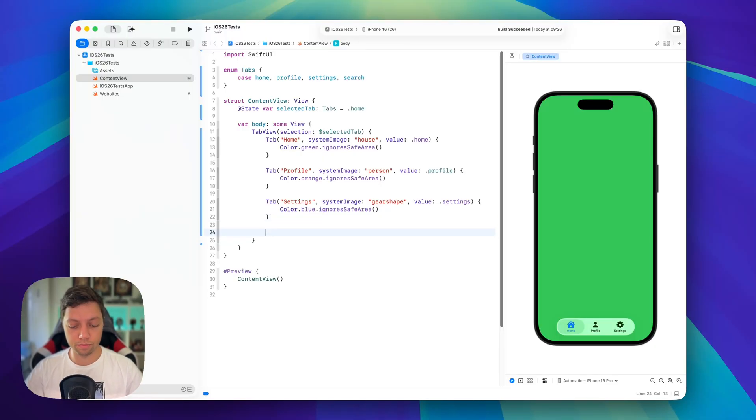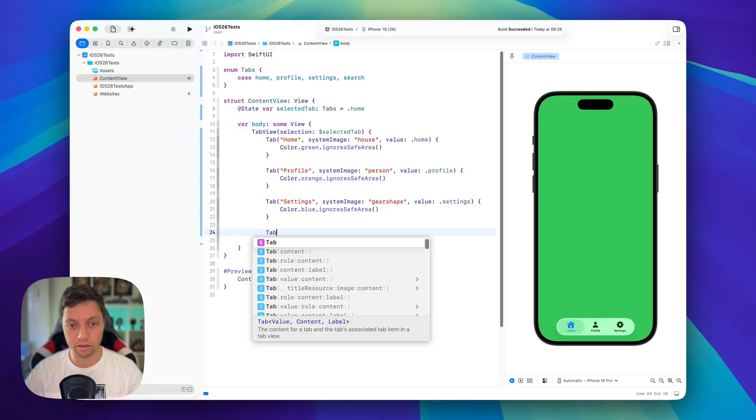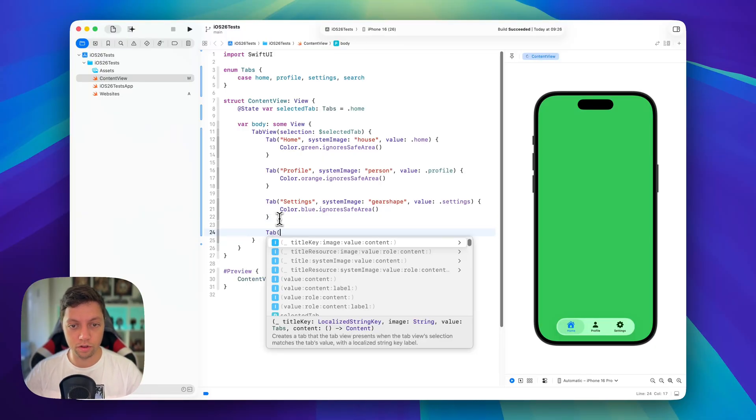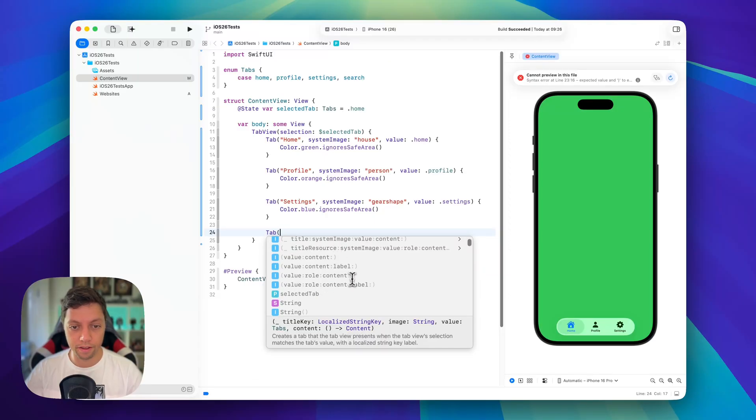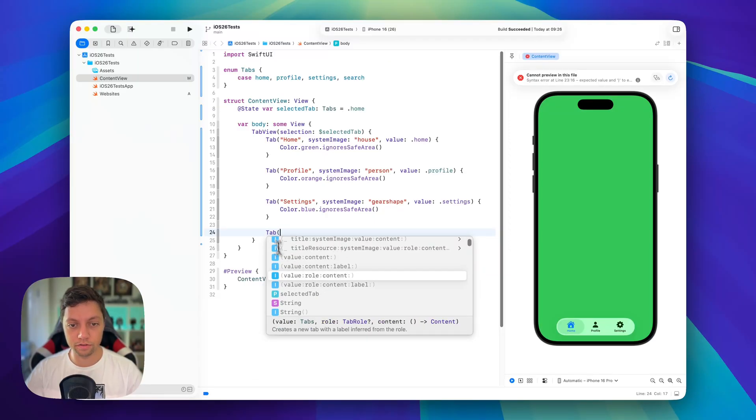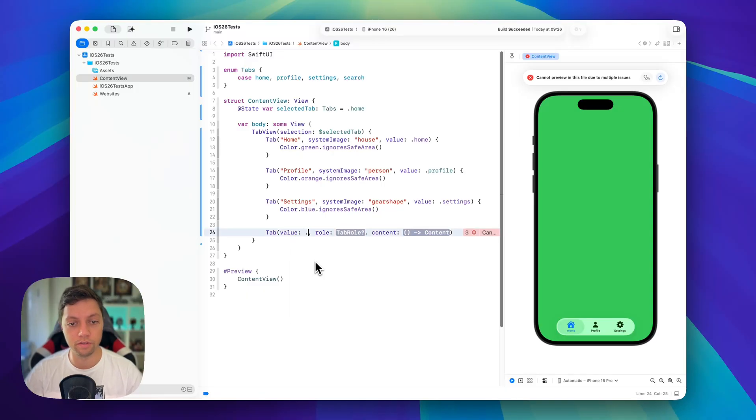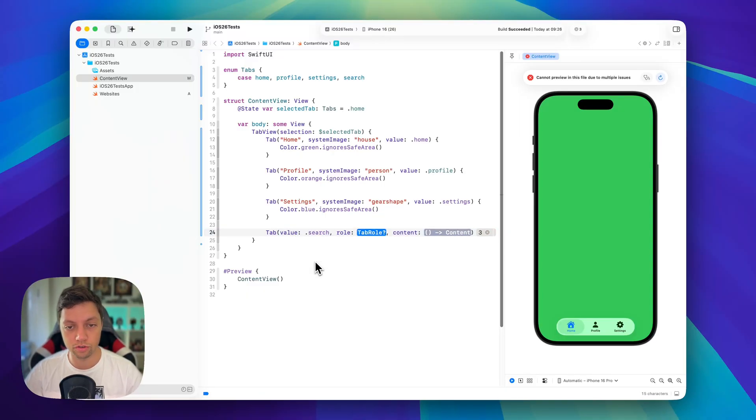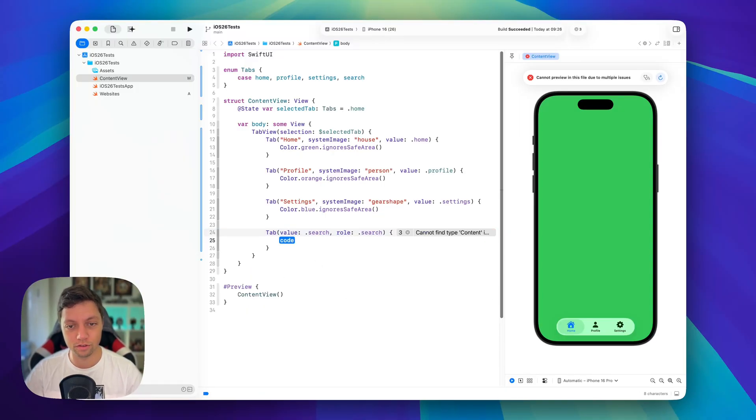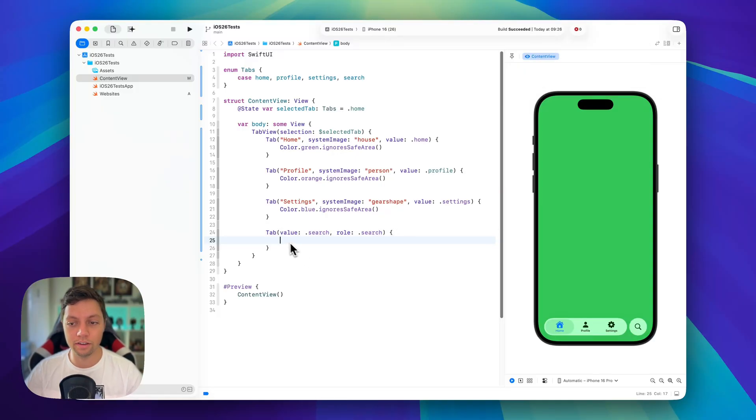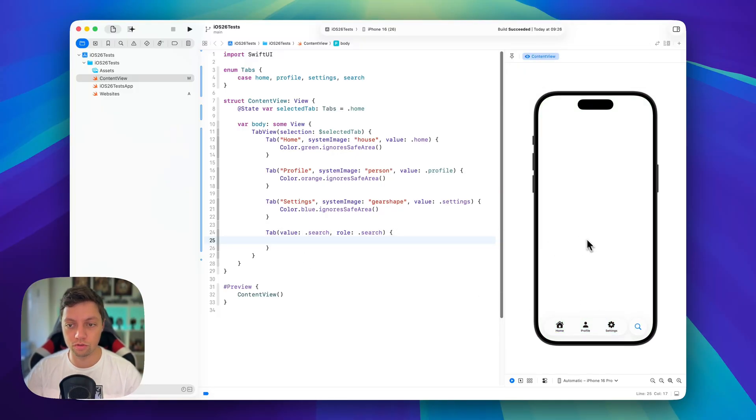So let's start by adding another tab and then we can already have a look here at the different overloads or different initializers. So as a value we will pass .search, as a role we will also pass .search and then in here is the view that should be shown when we tap on search.